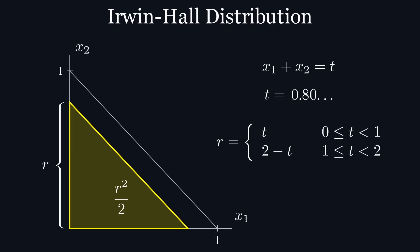But since all the points in this triangle are essentially doubled as a result of the reflection, this area has to be multiplied by 2 to get the desired cdf of r squared.